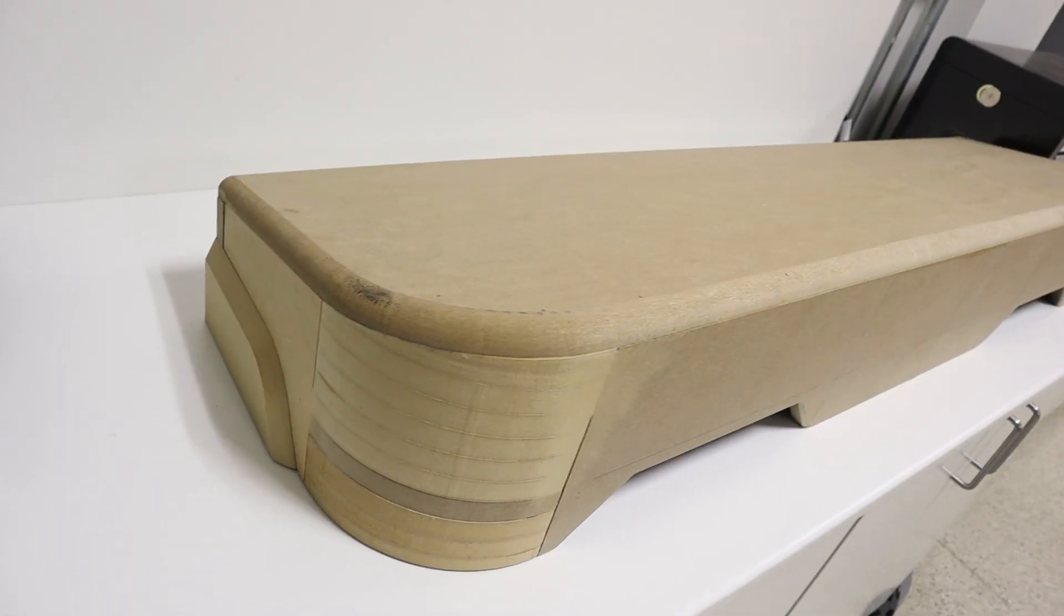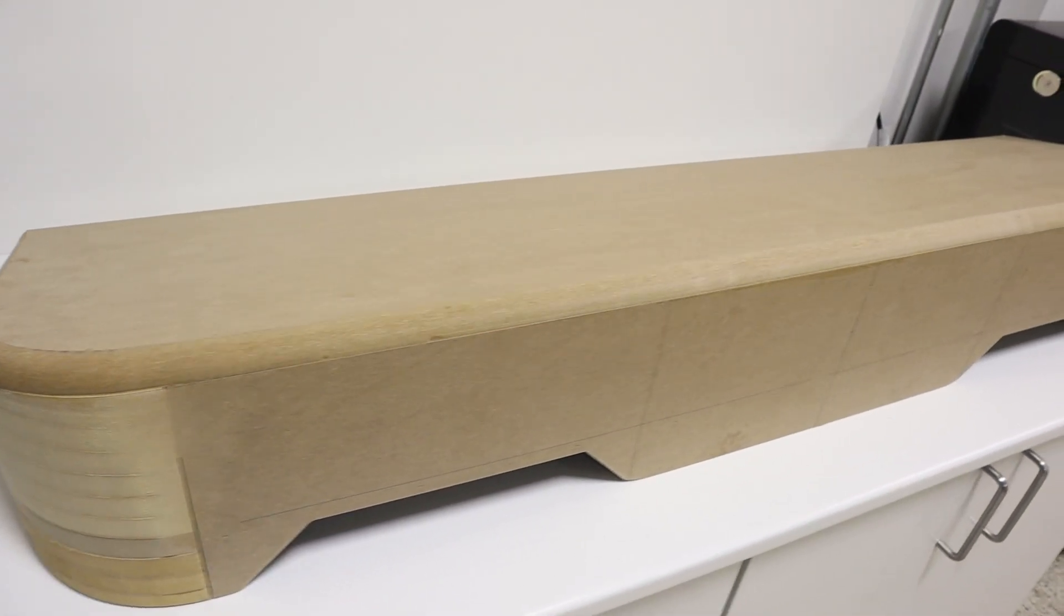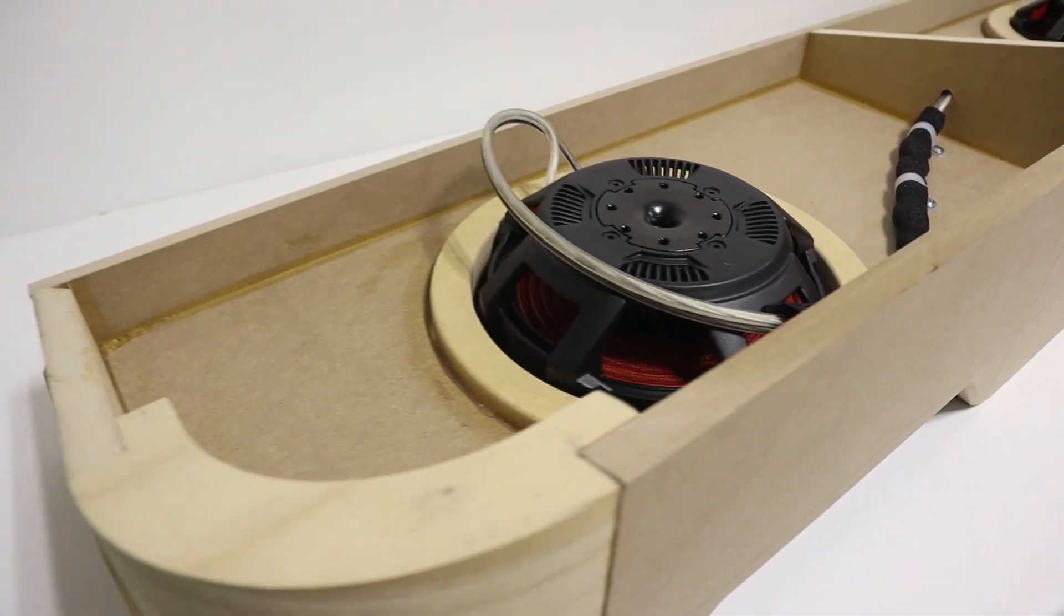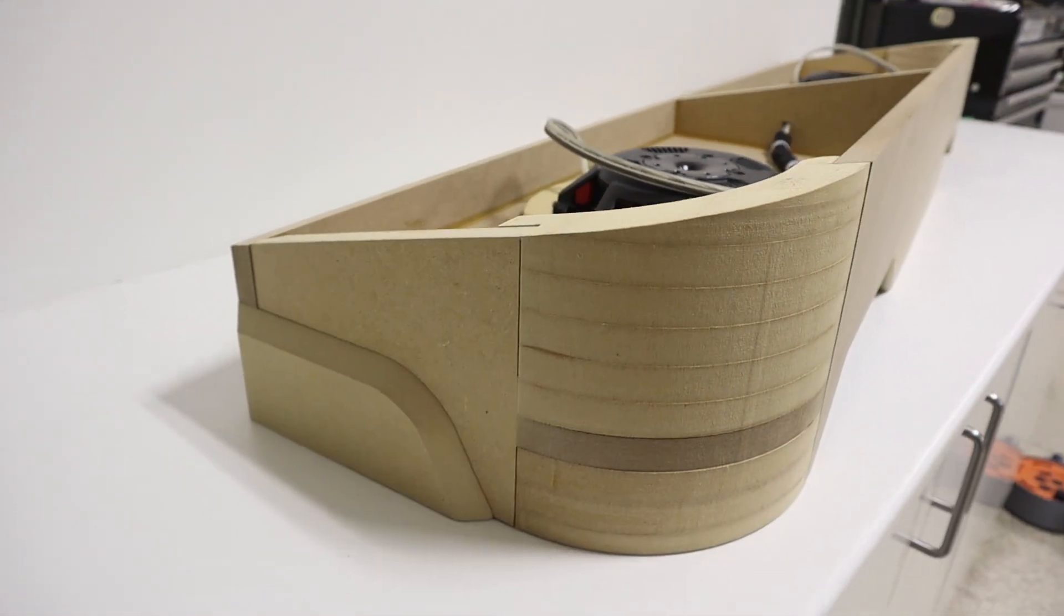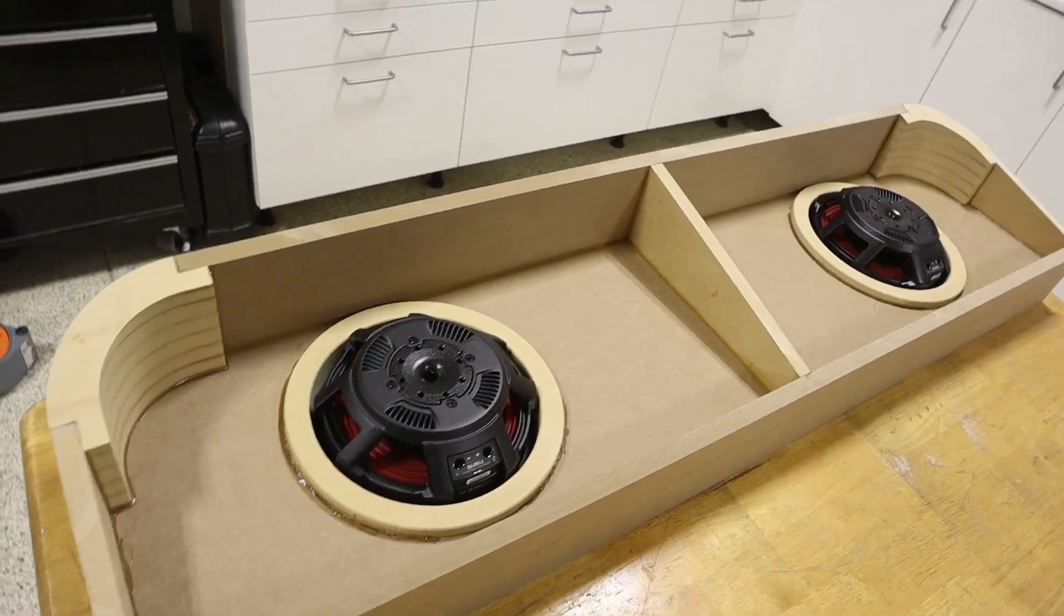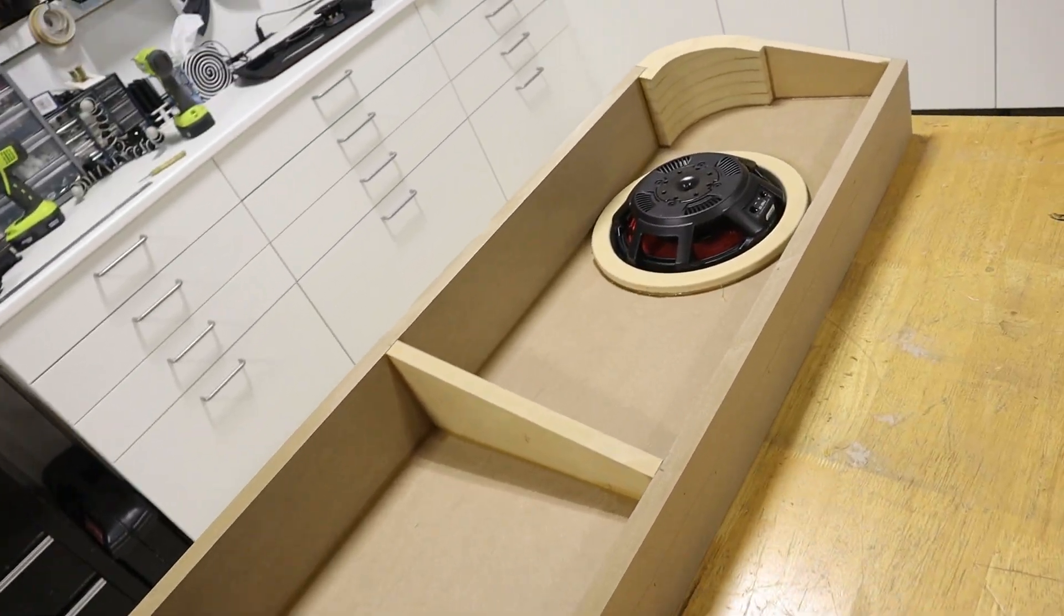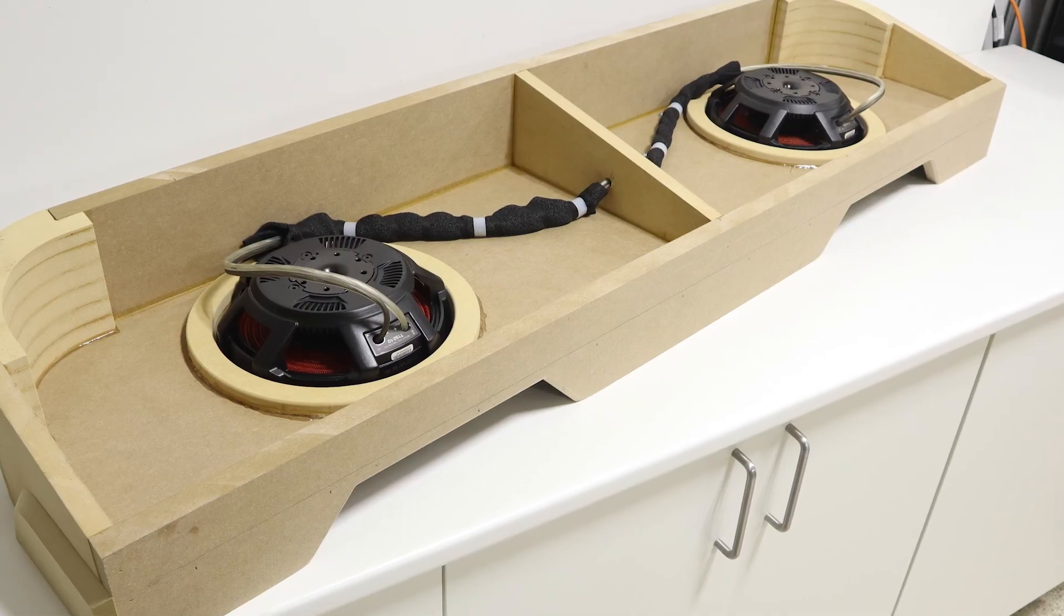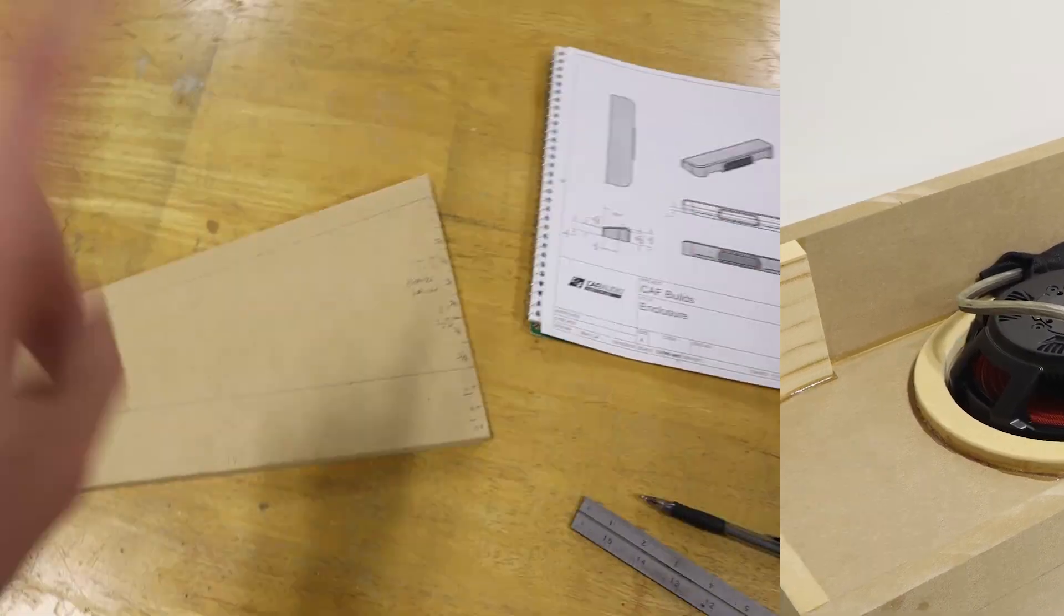So you want to build a custom down-firing subwoofer enclosure, but the problem is if it's going under the seat of a vehicle, you need to add an angled top. How can we make this complex cut when we use a stack fab profile? How did I build this custom subwoofer enclosure? Let's get on into it.